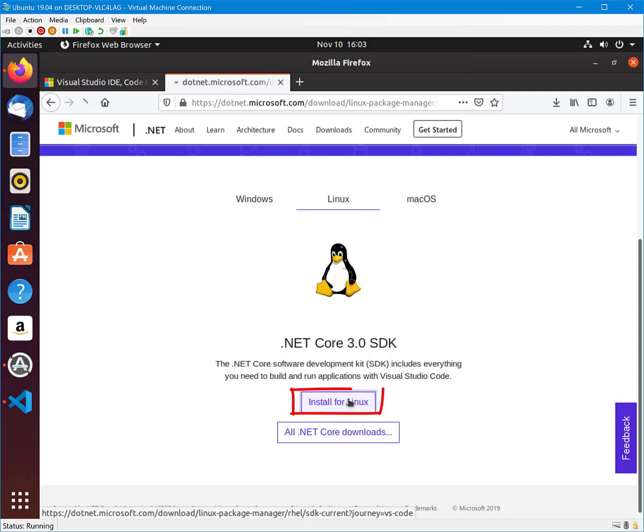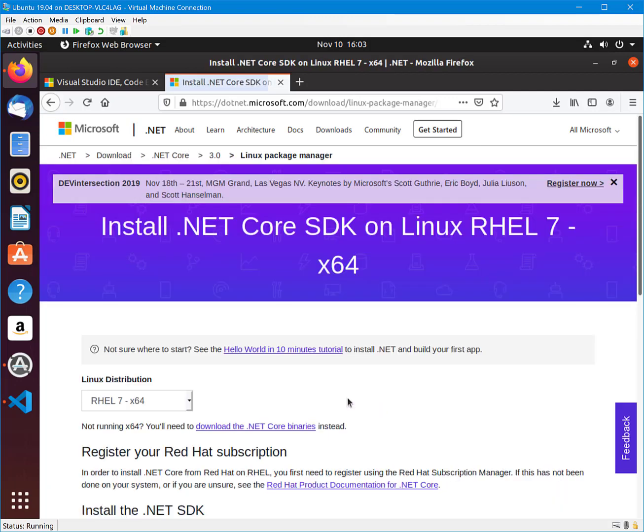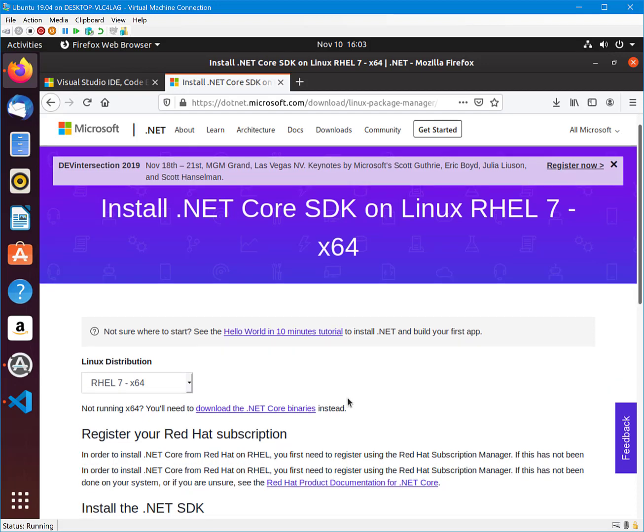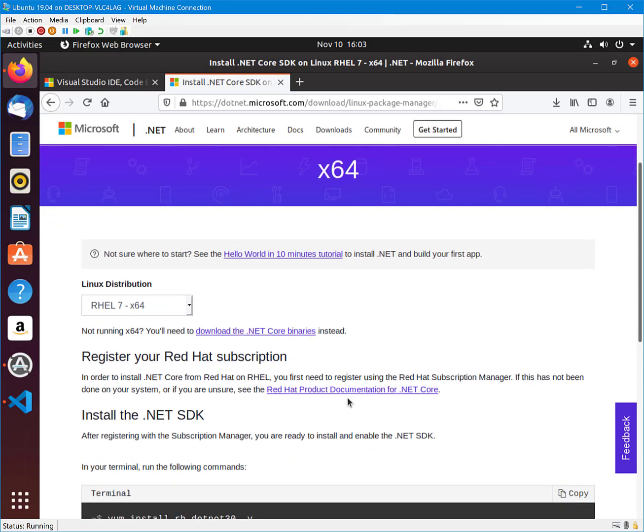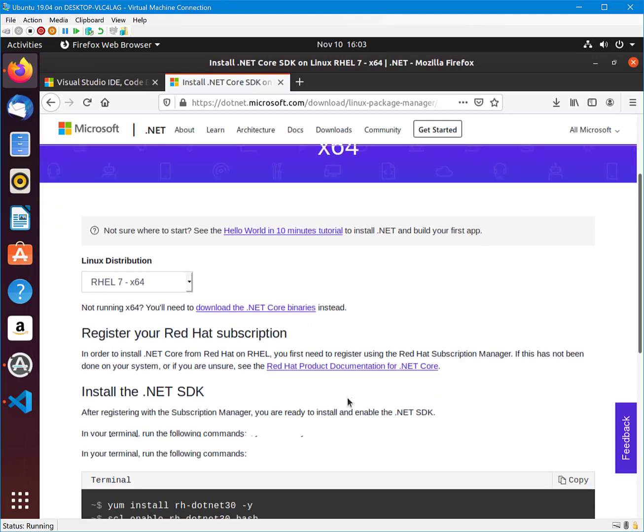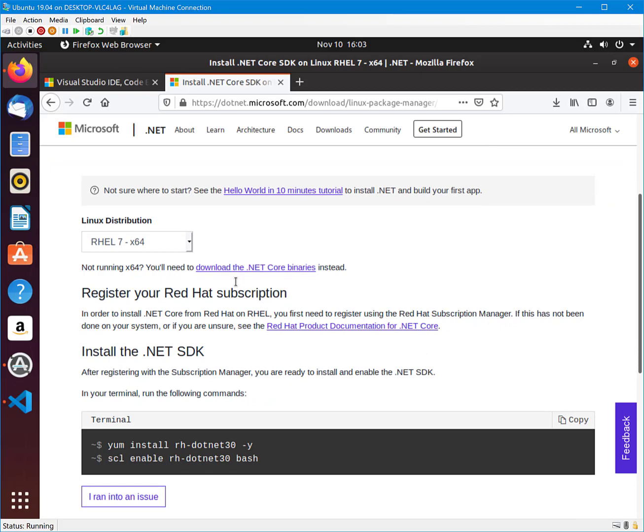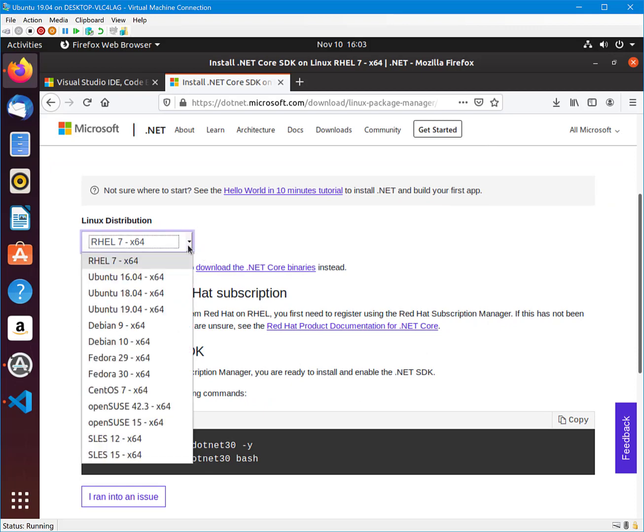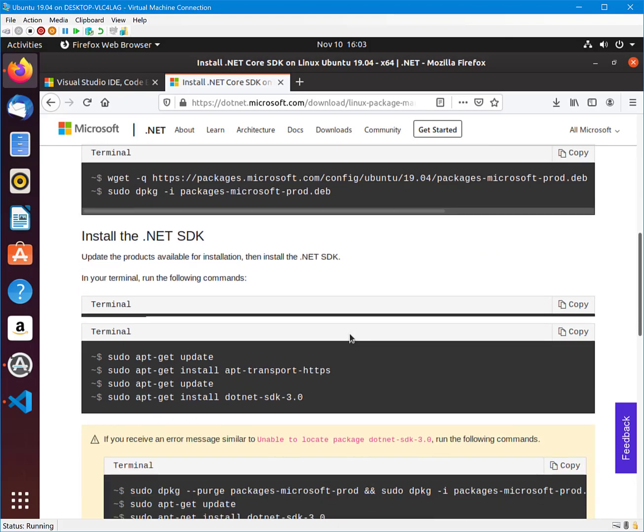Navigate down on the page and select Install for Linux. Then select your distribution and then select the option that matches your system. We will select Ubuntu with the latest version number.